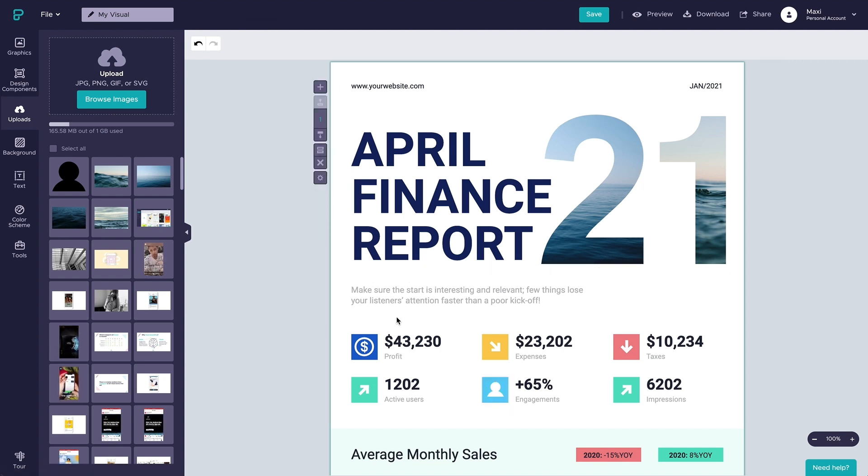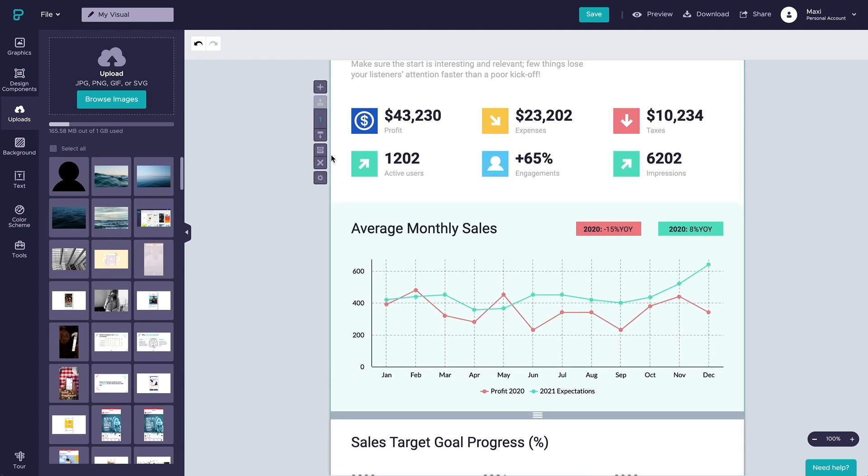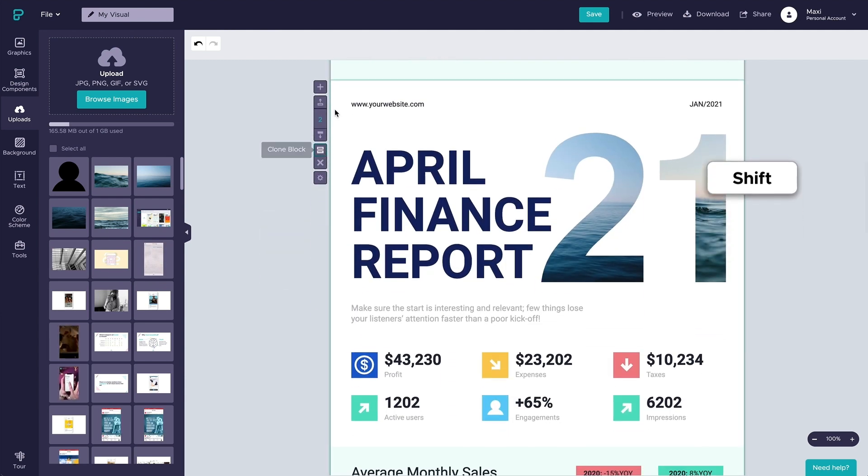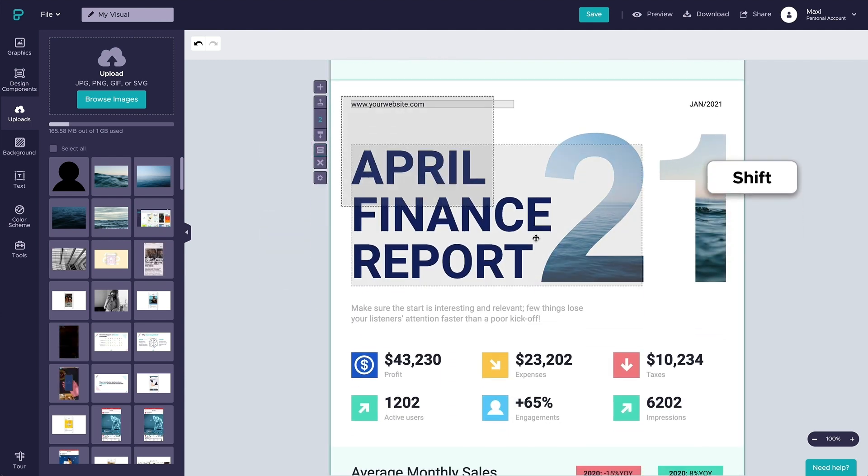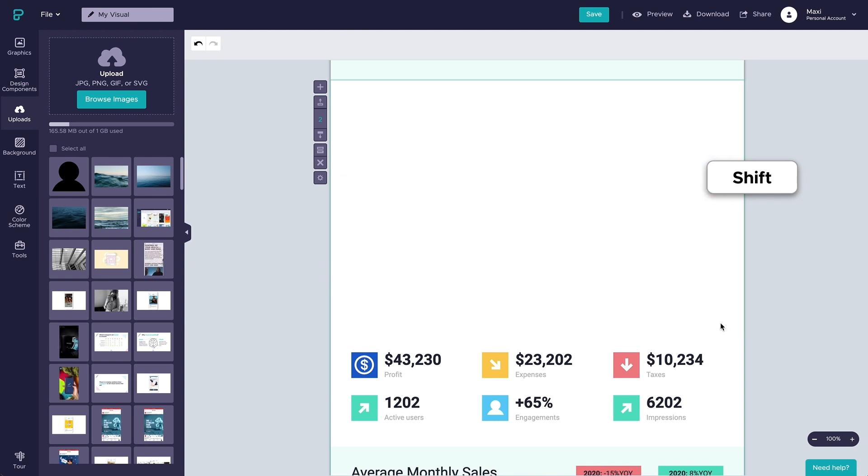Let's go ahead and clone this block to add another section to this project. Remember to hold shift when clicking to select two or more elements on the canvas.